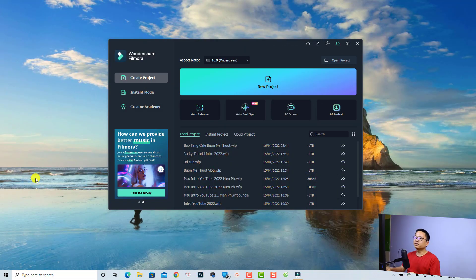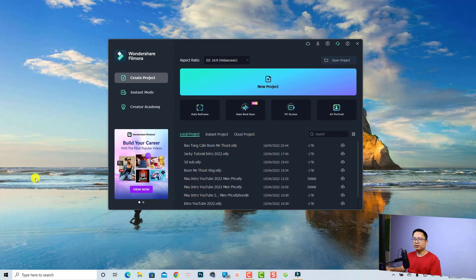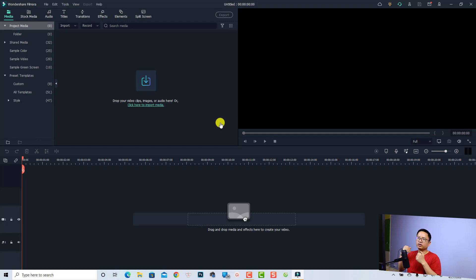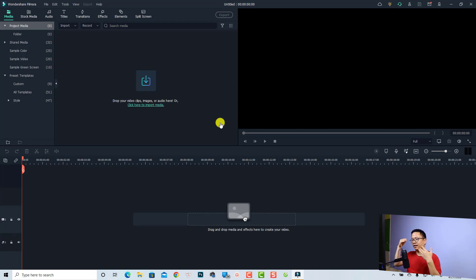All right, so let's start a new project. This is my computer screen and we're going to create a new project. So first thing first, let's talk about the mask — what is the mask and how to use it?